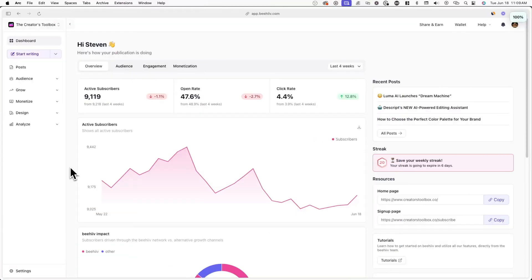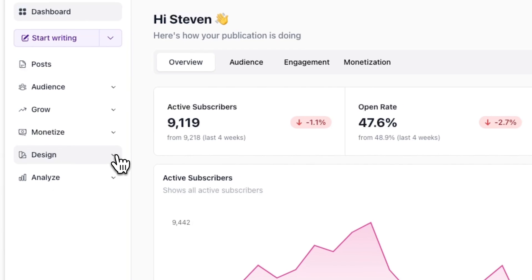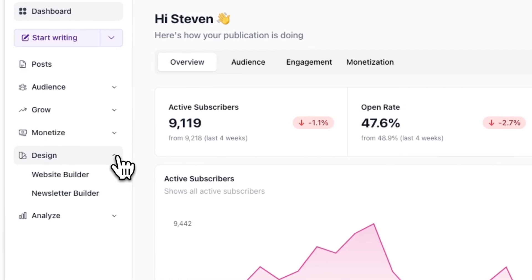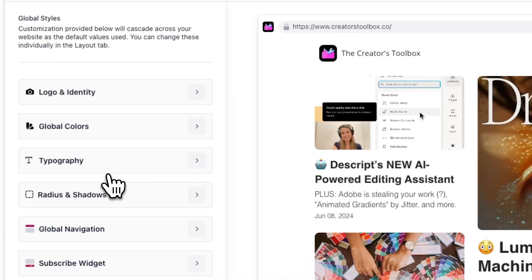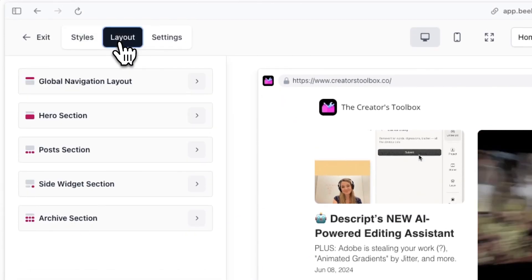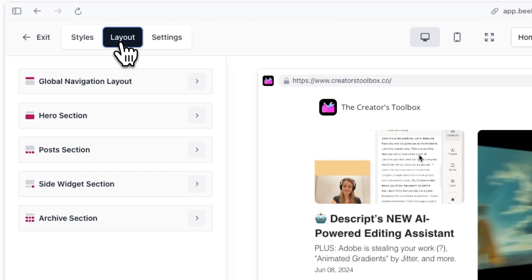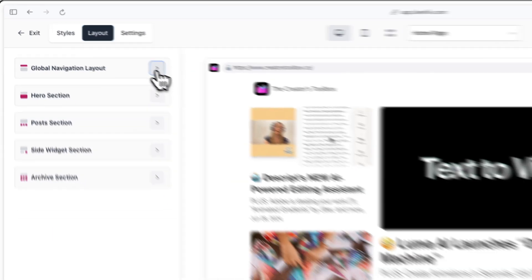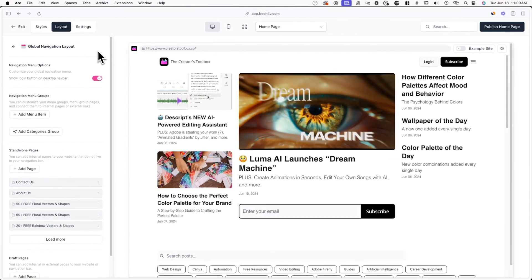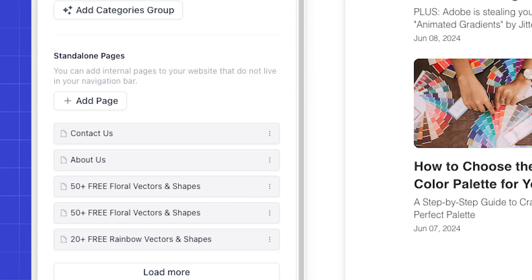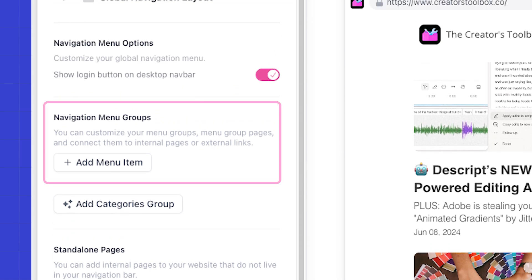First, log into your Beehive account and go to Design and Website Builder, then click on Layout in the top left of your screen. From here, click on Global Navigation Layout, and here you can see the custom pages you've previously created in something called navigation menu groups.